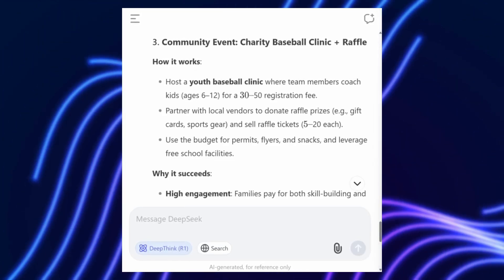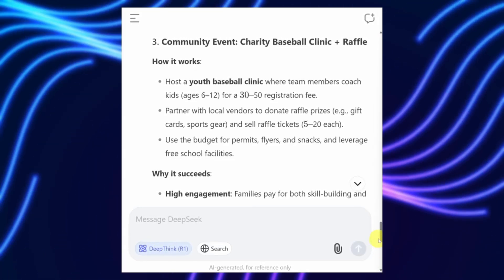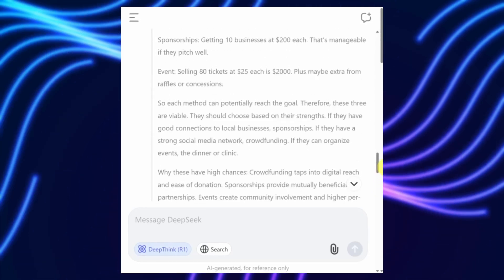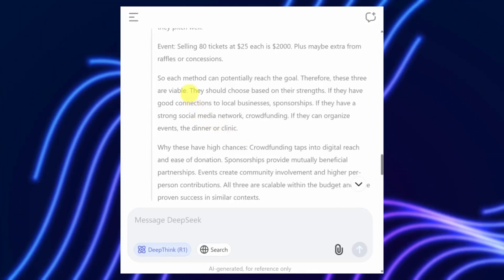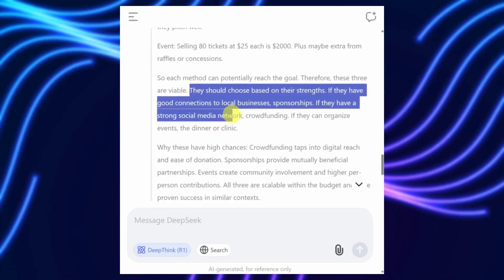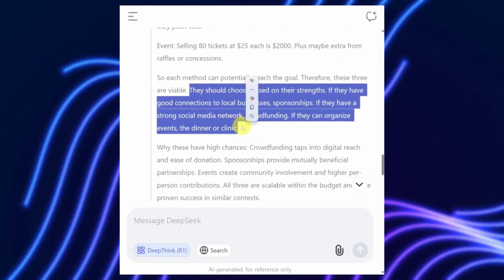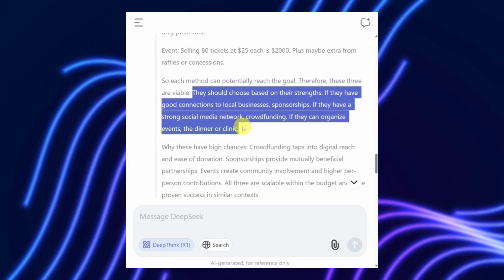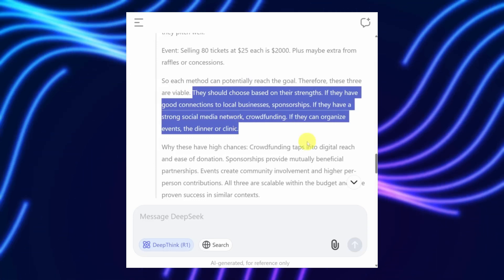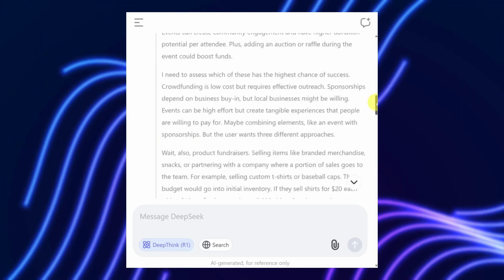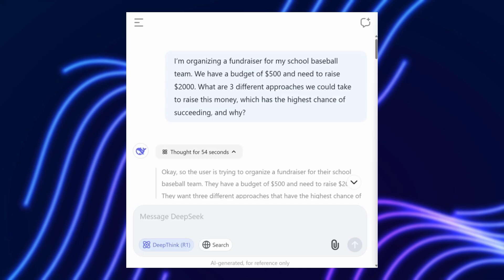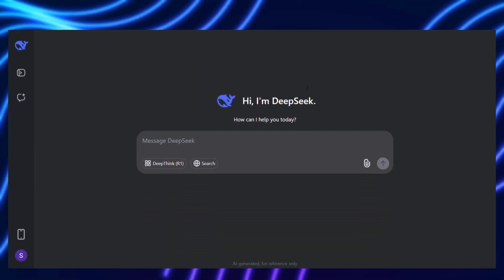This GRM doesn't just spit out a number to rate a response, like traditional scalar reward models. Instead, it produces detailed feedback in the form of principles and critiques tailored to the task at hand.